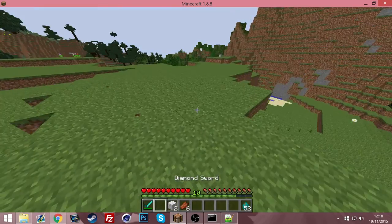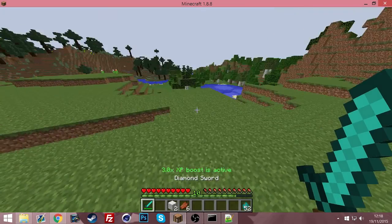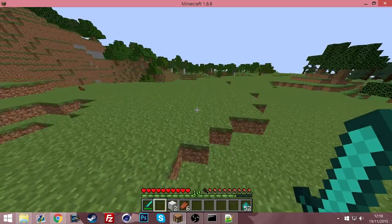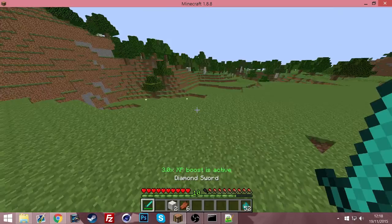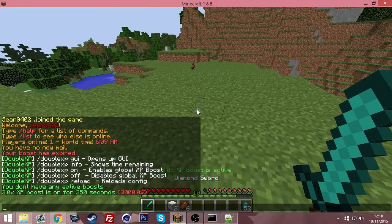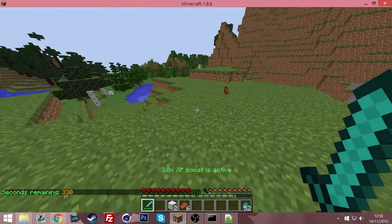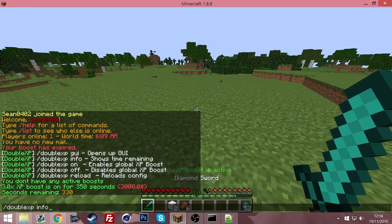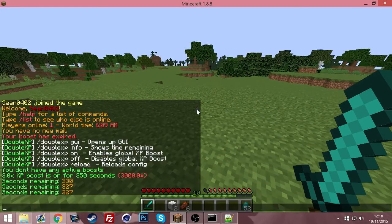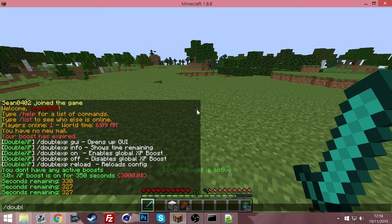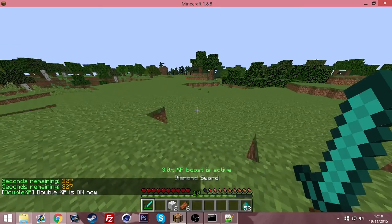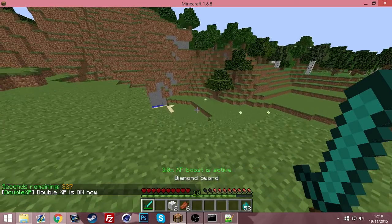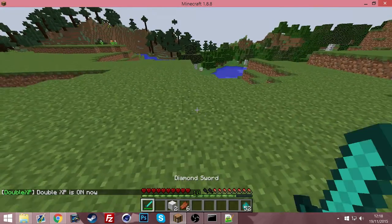And you see the action bar just down there above my hearts. It comes up every couple seconds saying I have a 3.0 XP boost. So now if I do the info, it will come up saying seconds remaining 330. It goes down every second.